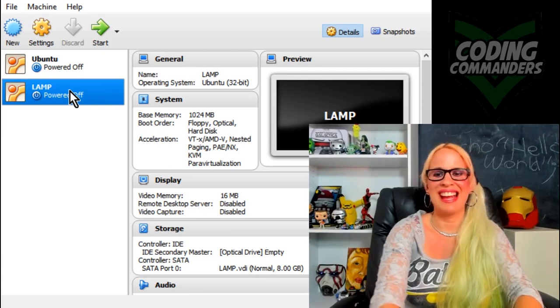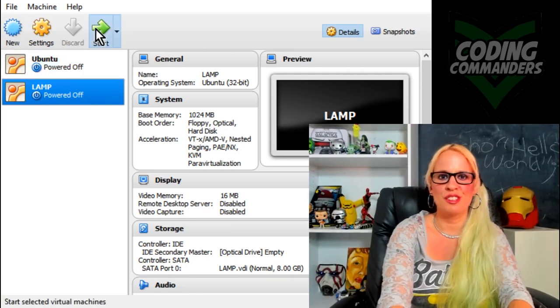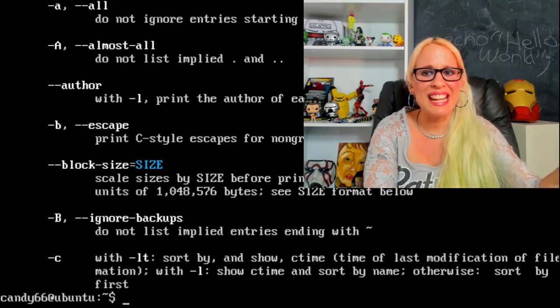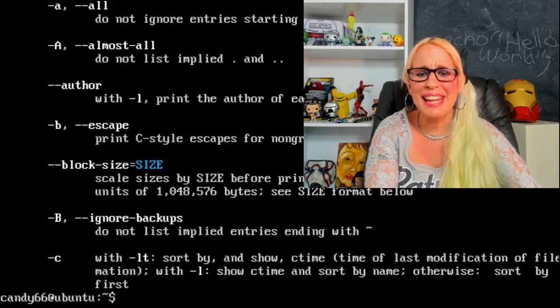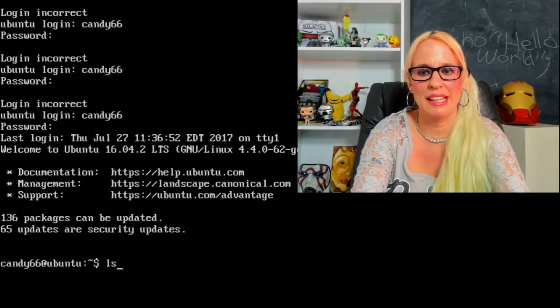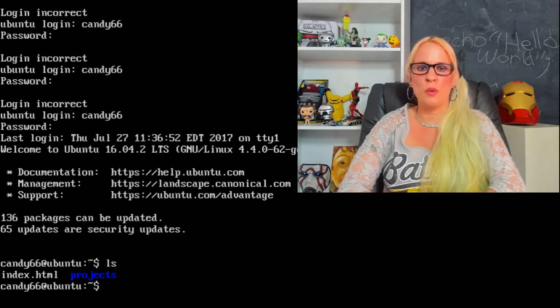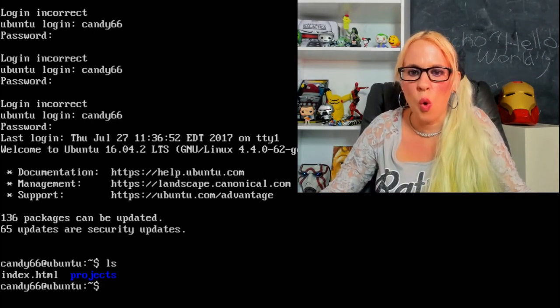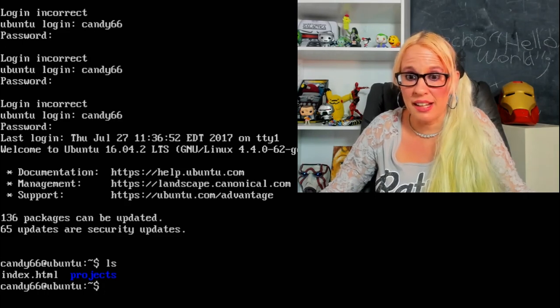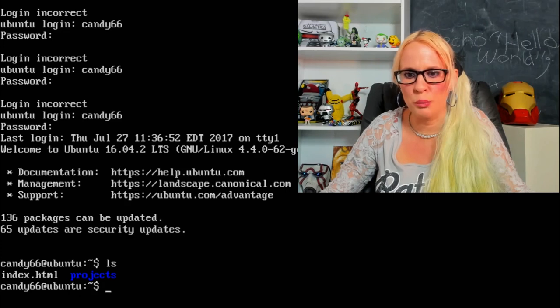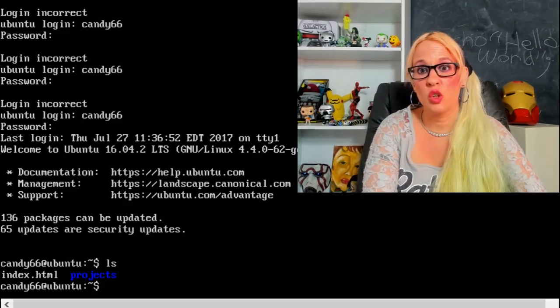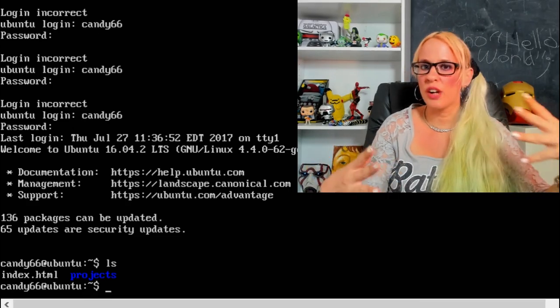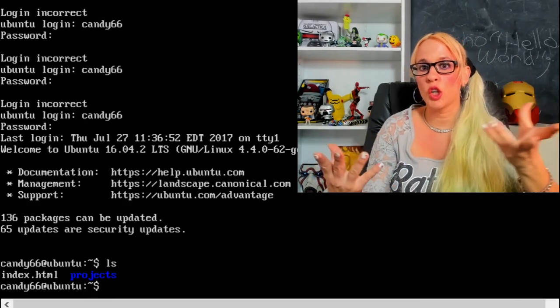So now you guys are ready to power your virtual boxes. Make sure that lamp, or whatever you named your image, is highlighted in blue, go ahead and press the start button. So you guys ready to get inside my box and learn some Linux commands?